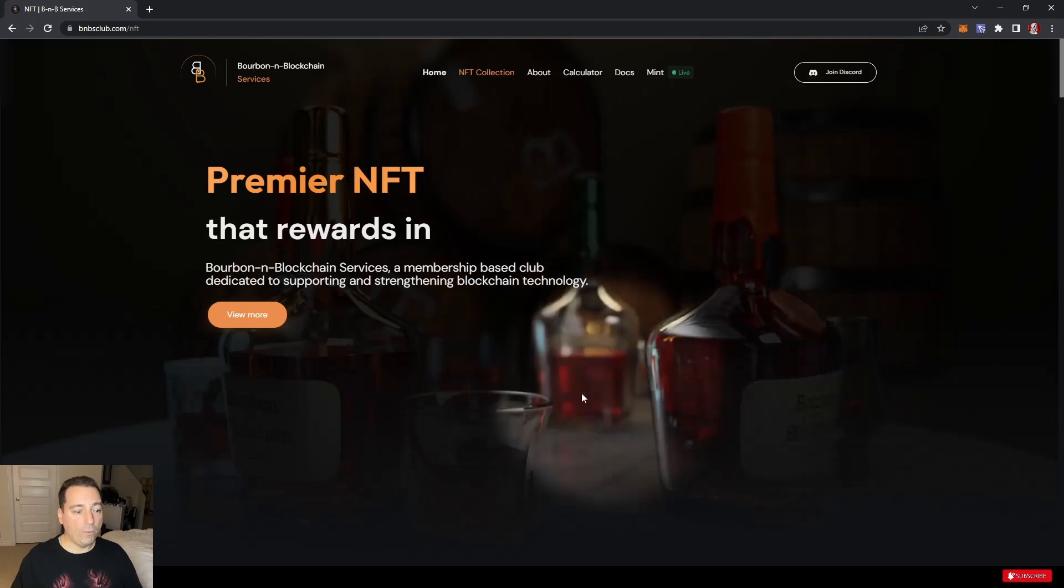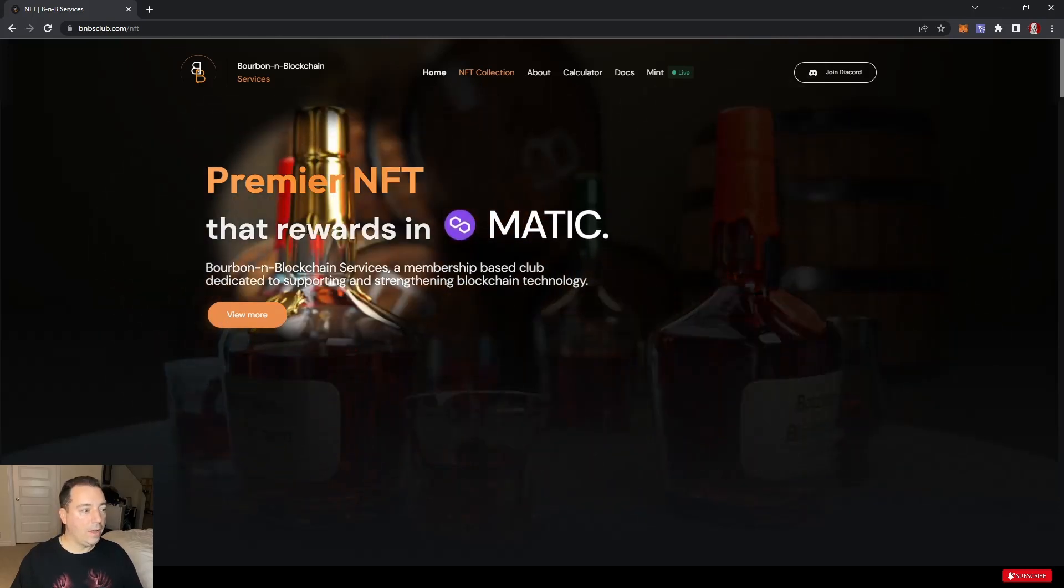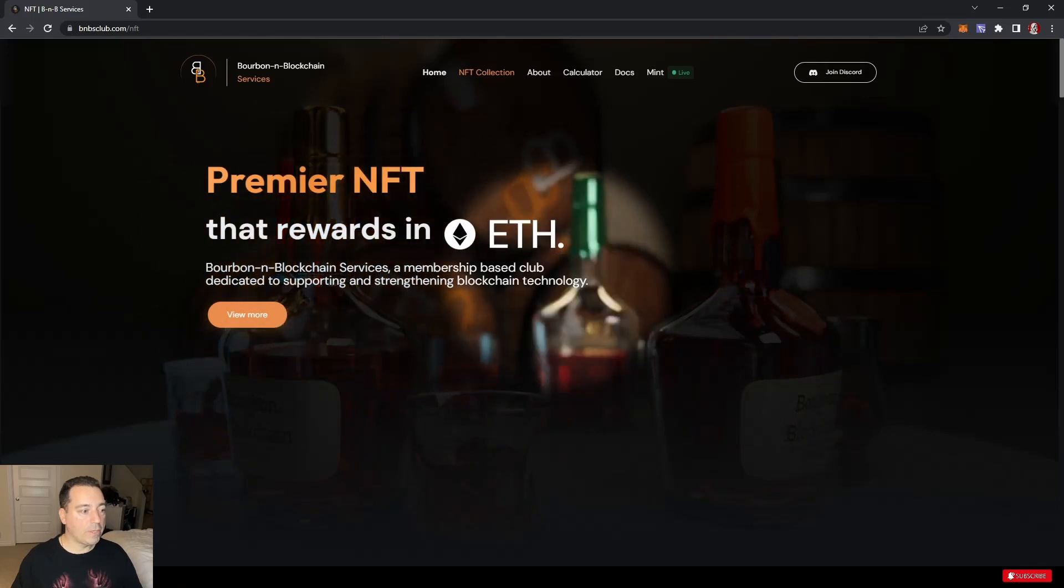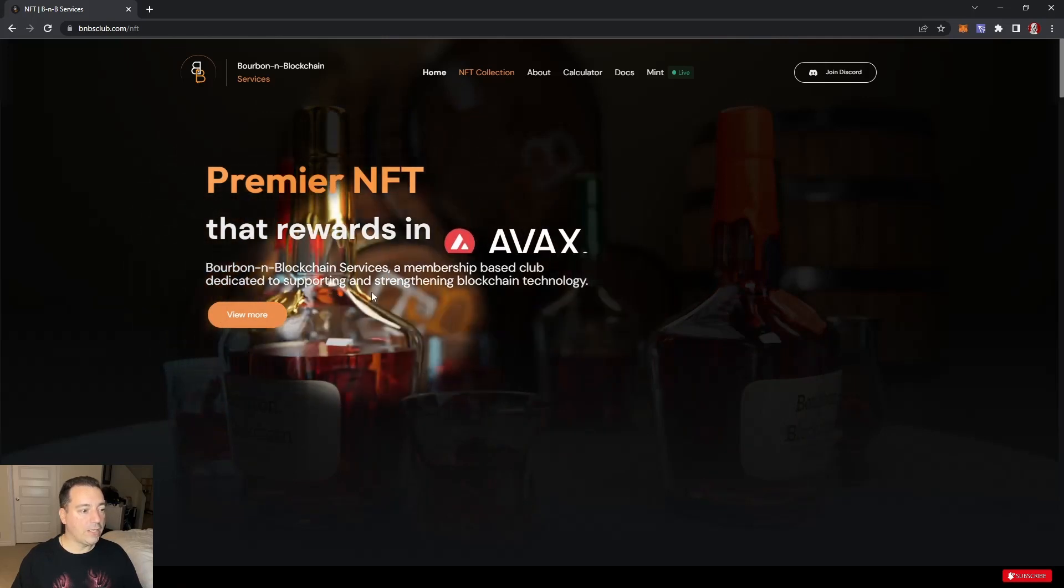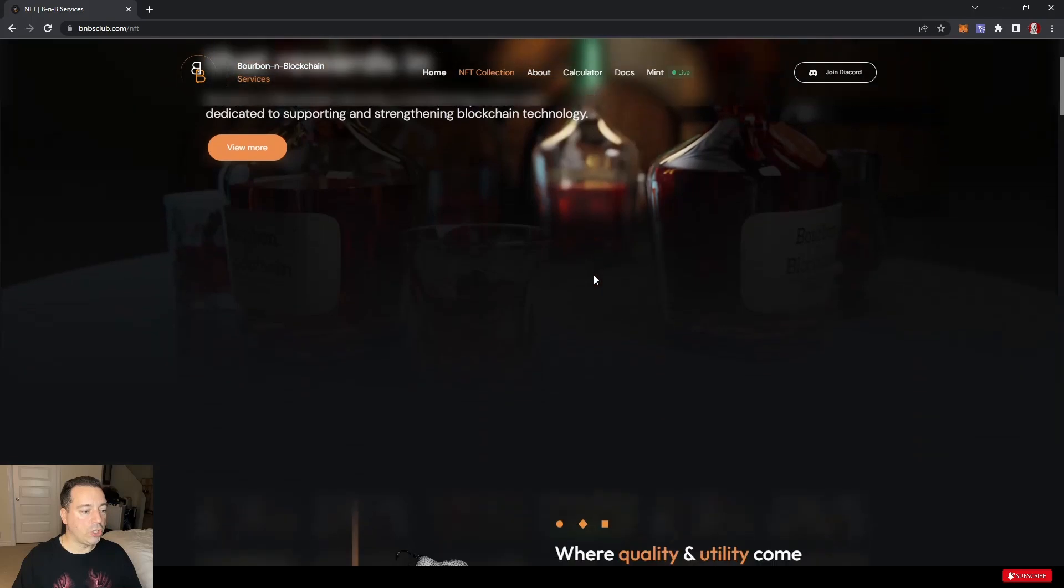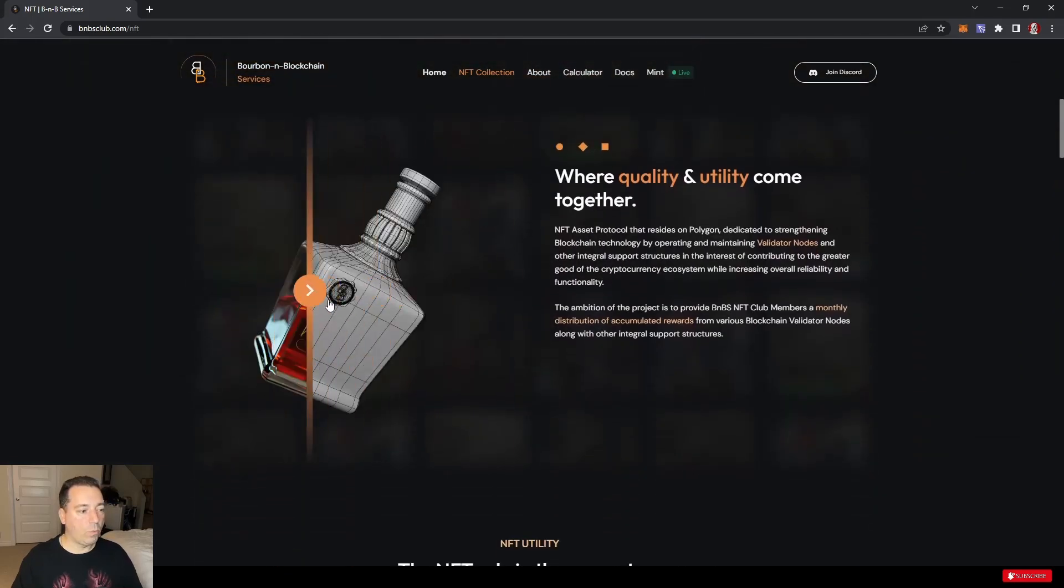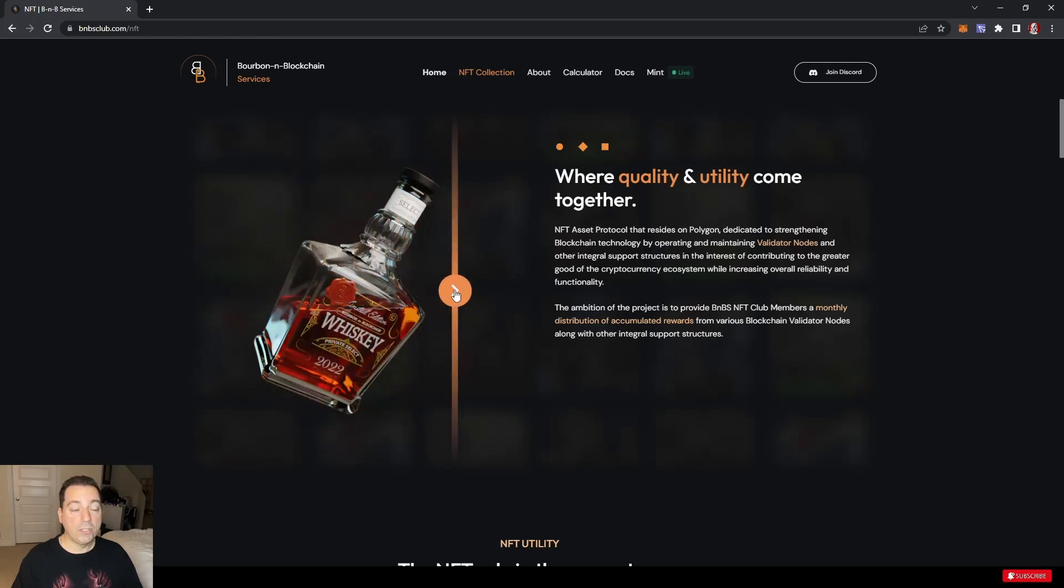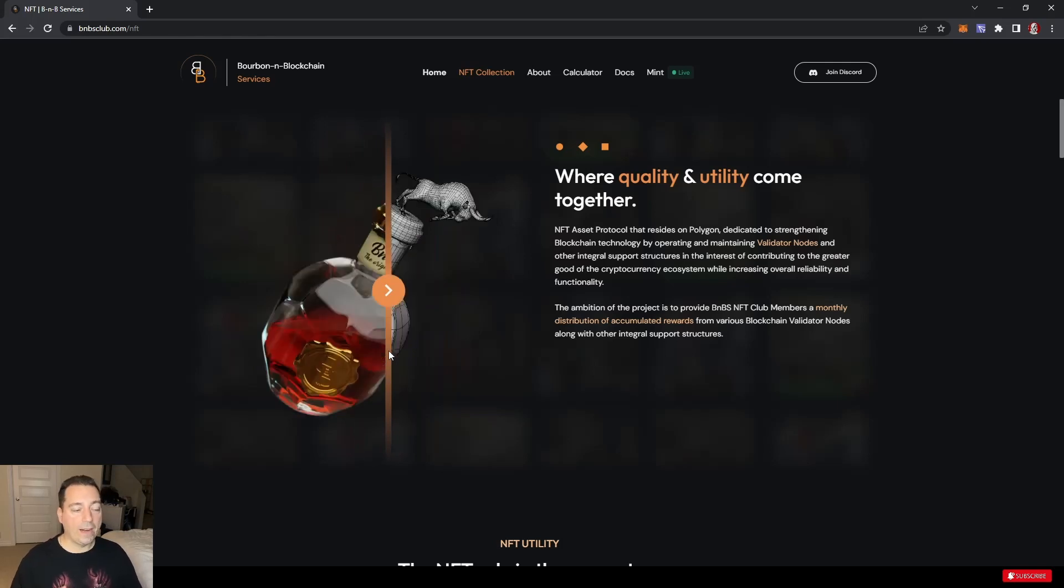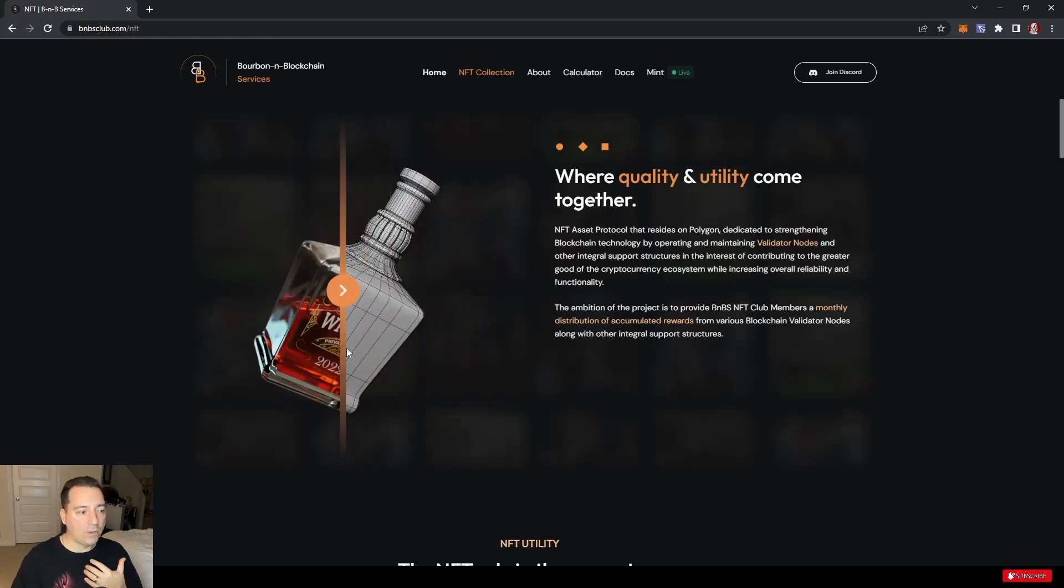This is cool. I forgot that this was like this. A neat little look around. Bourbon on Blockchain Services, a membership-based club dedicated to supporting and strengthening blockchain technology. This is actually showing you, so he actually did wireframes and then literally built out these 3D images by hand. There is a video I believe you can watch in the Discord that actually goes through kind of a sped up version of him making all the edits. Really neat. I took a quick peek at it. It's turned into quite the nice product.